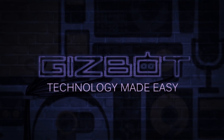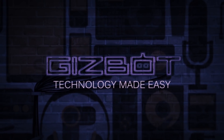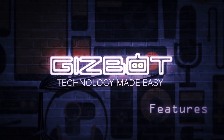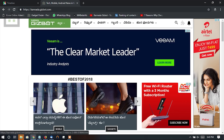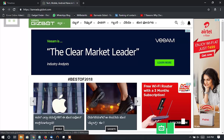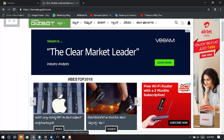If you want to use your mobile, you don't need to download the app. You can search for your mobile and click Google Maps.